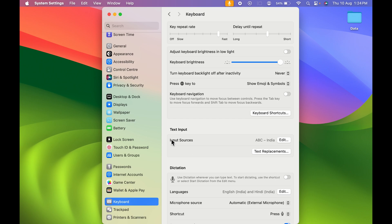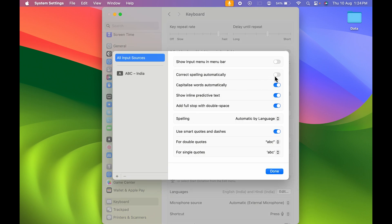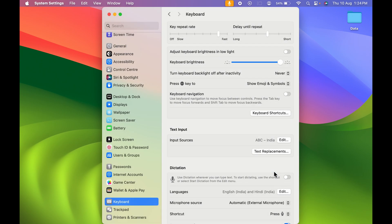Now to turn on autocorrect once again, you can simply go in keyboard and in text input, select the edit option. You can turn on this toggle whenever you want and then select done. Now you have simply enabled the autocorrect feature.